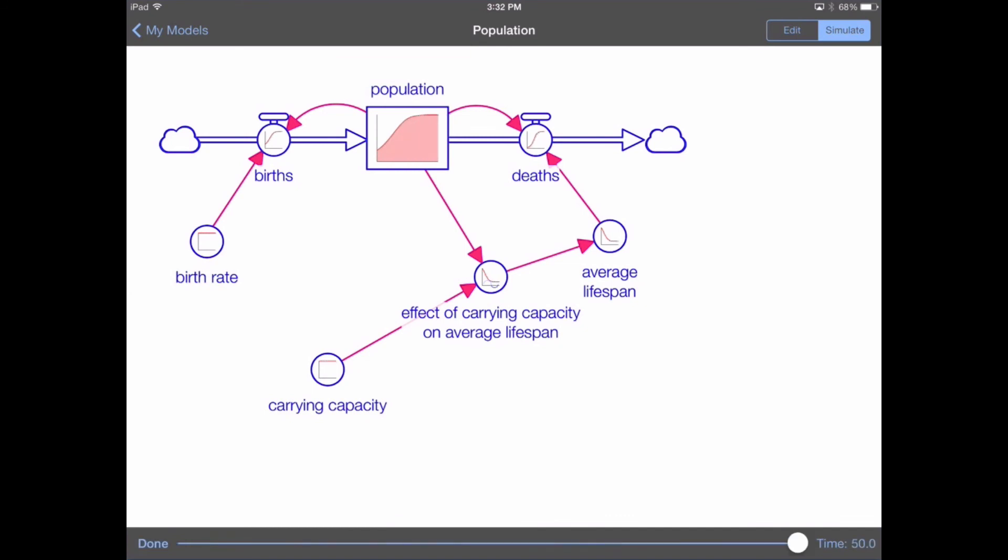You can see that we've changed our exponential function into an S-shaped growth curve, which levels out at the carrying capacity.